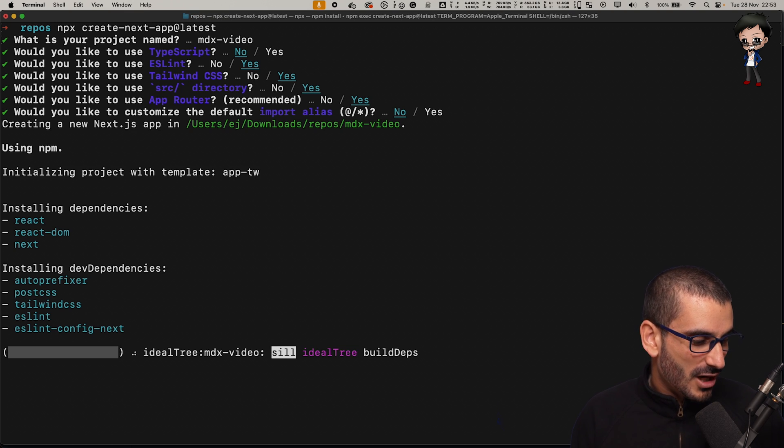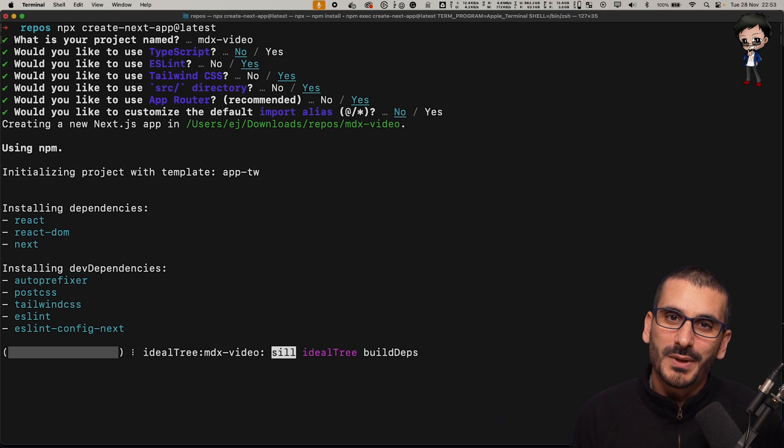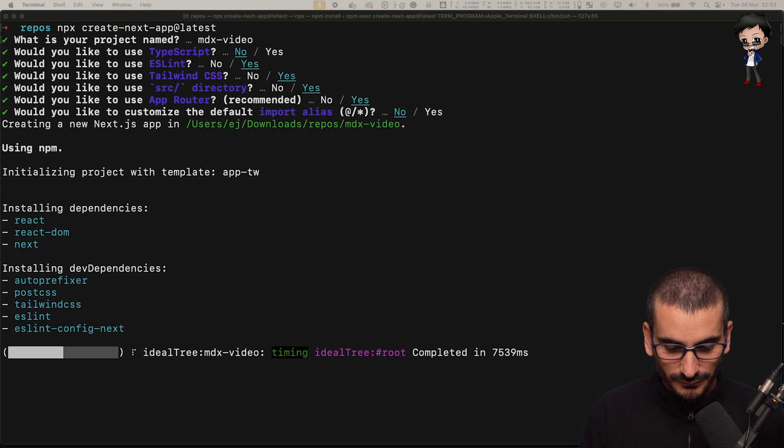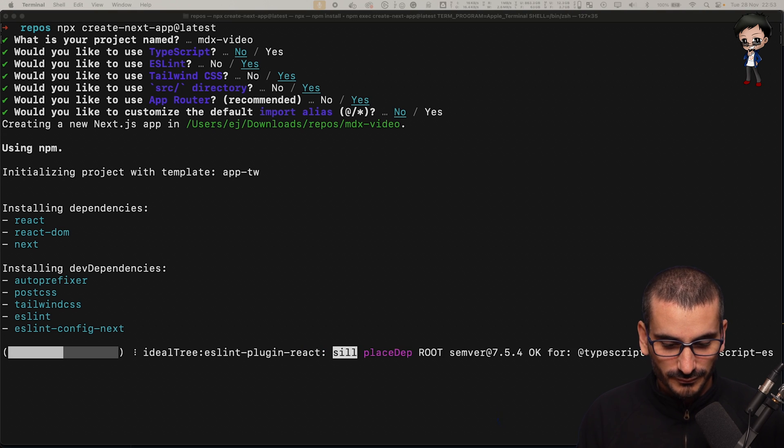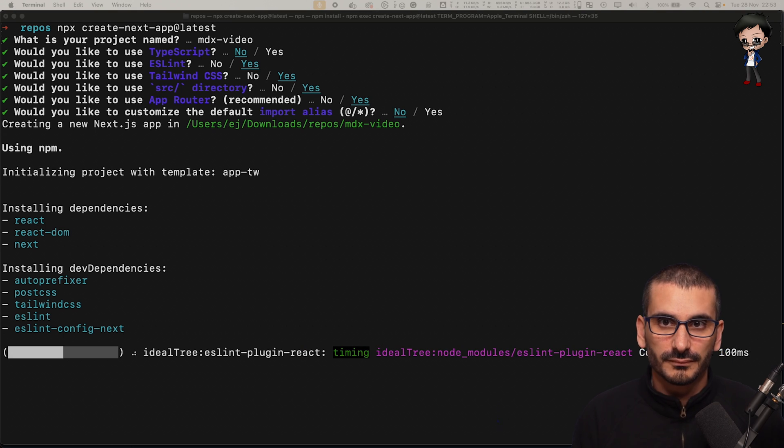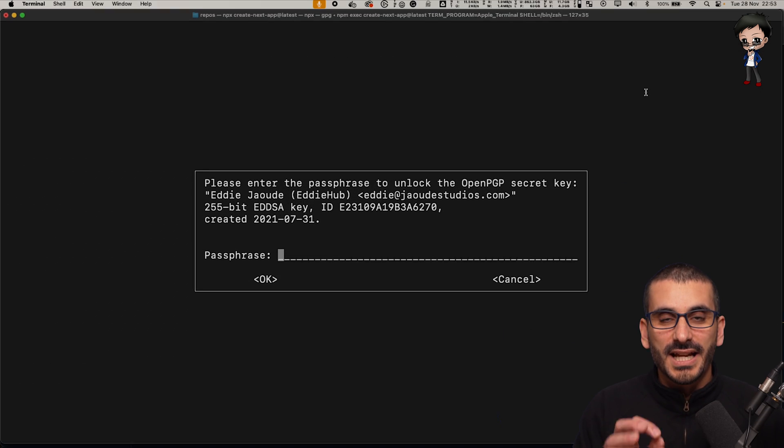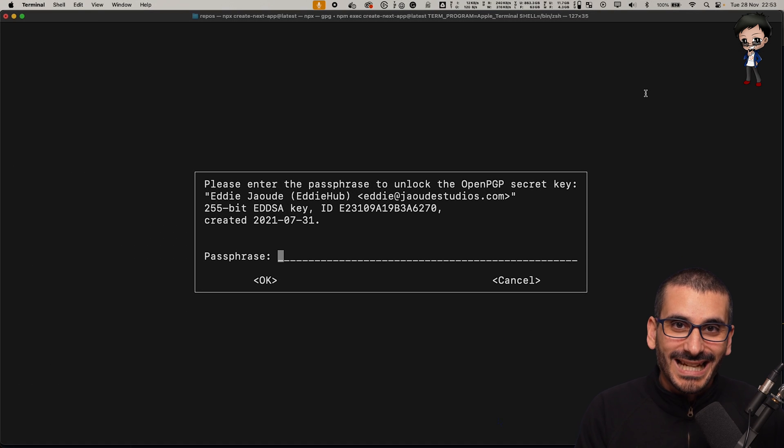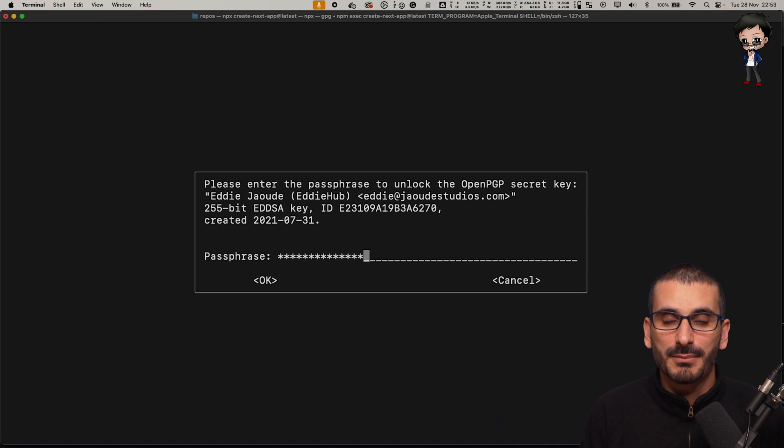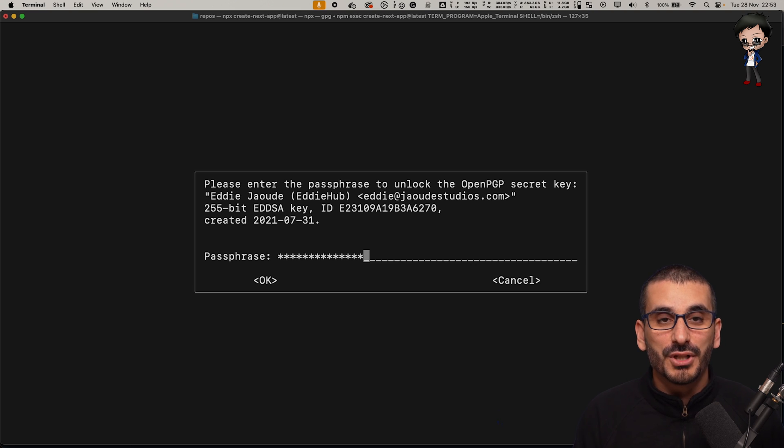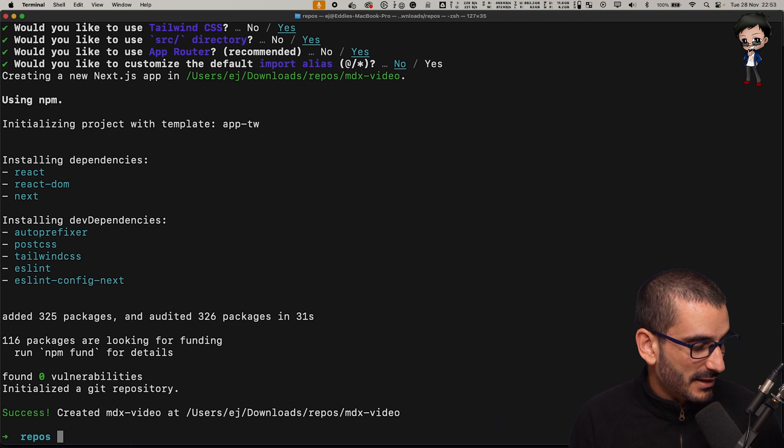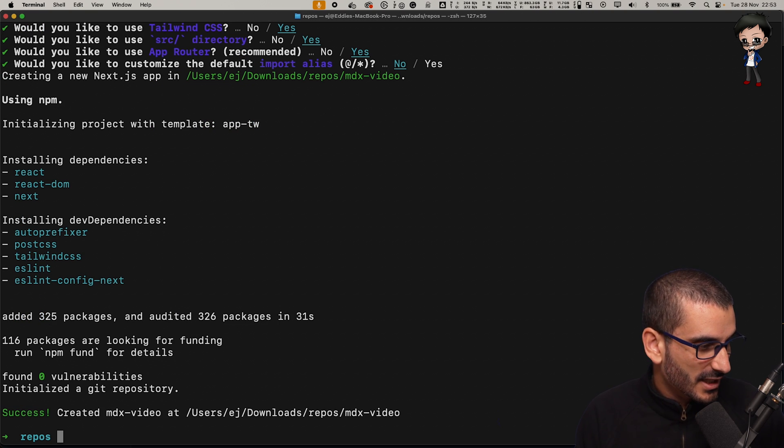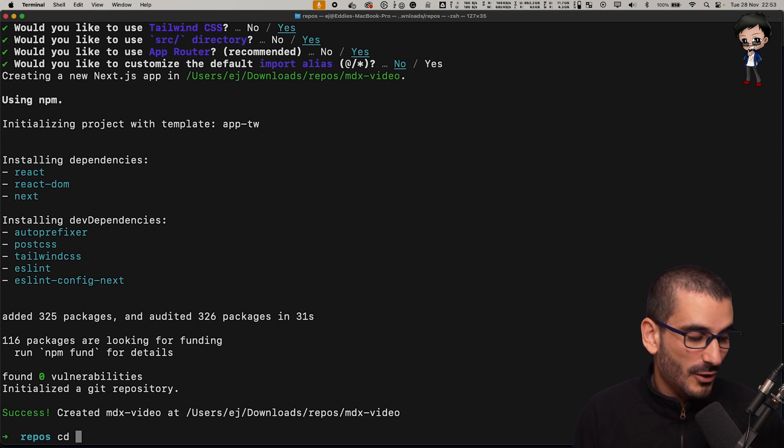Let that run and do its magic. Next.js when creating an app will do a commit for you. Because I'm using GPG keys to sign my commits, it's going to ask me for my password. For you it probably won't do that.